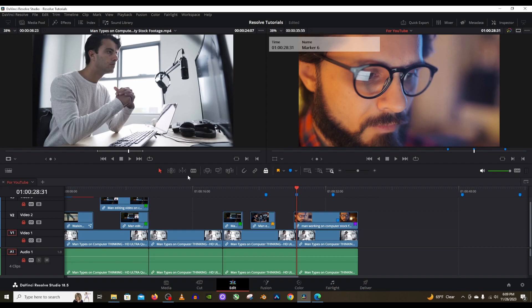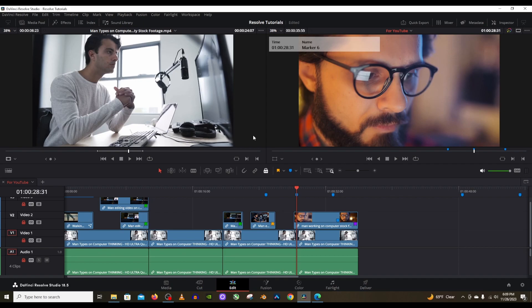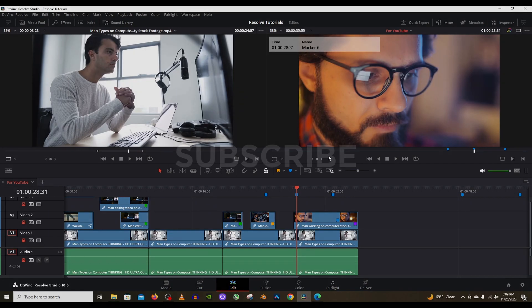If you have any friends or family that are also learning this software, be sure to share this video with them so that they can also learn all this stuff. Be sure to like the video and subscribe if you would like to support the channel so that I can make more of these DaVinci Resolve tutorials in the future. Without further ado, I will see you guys next time.